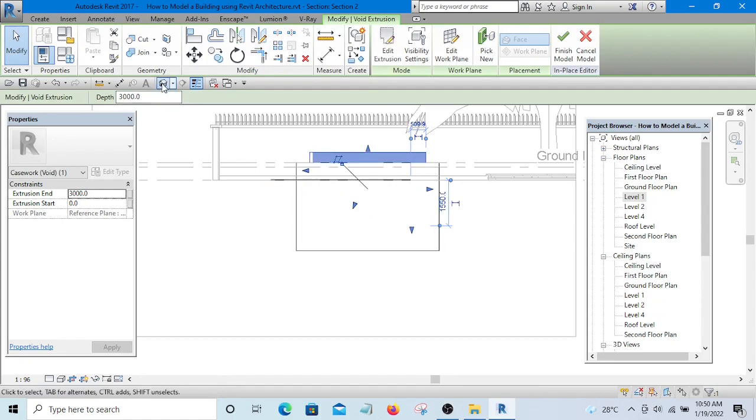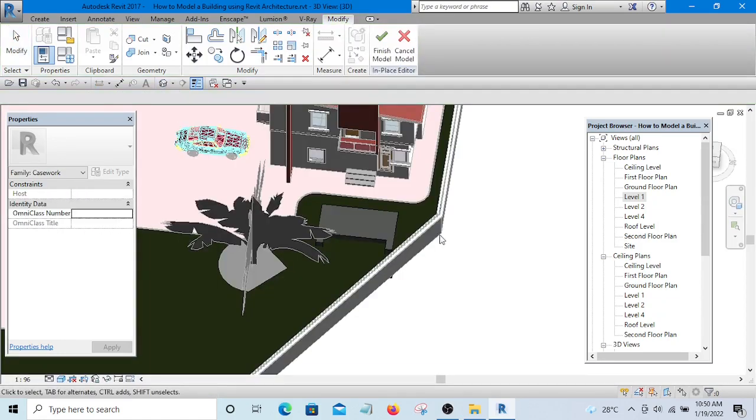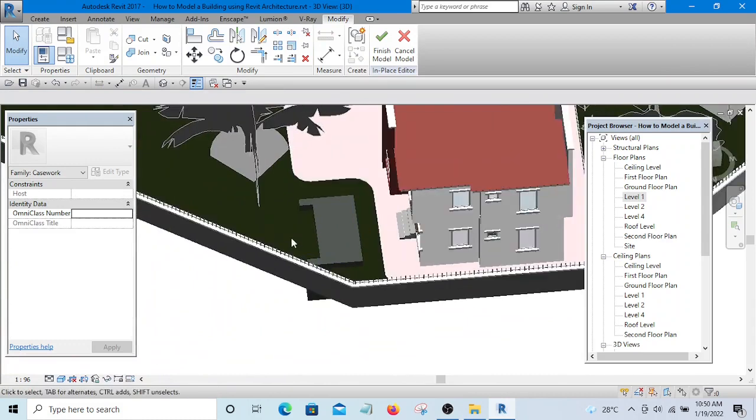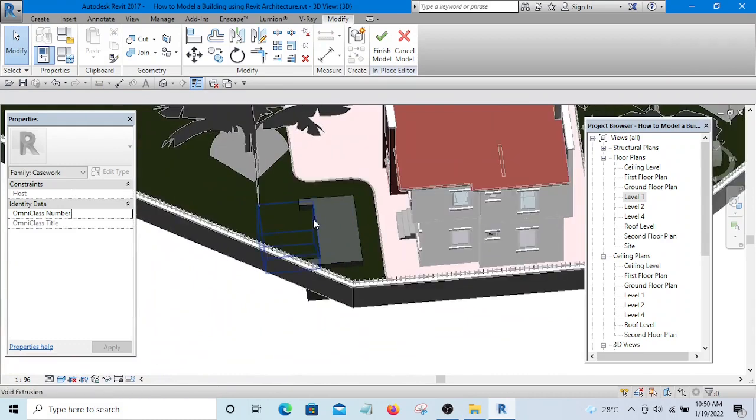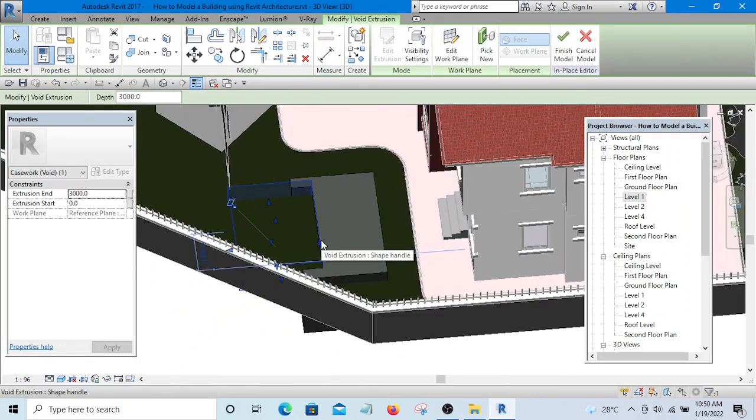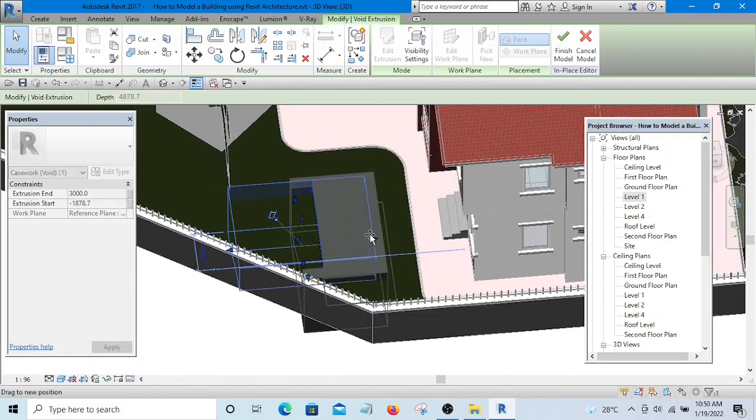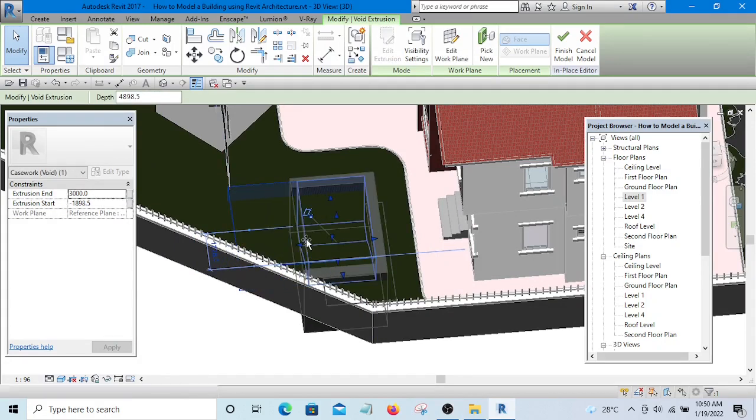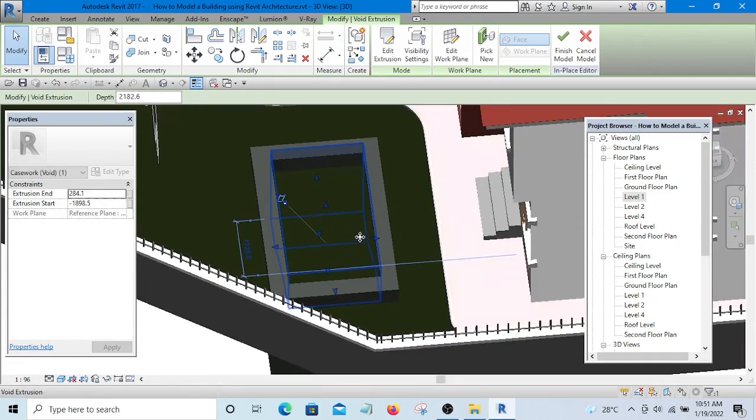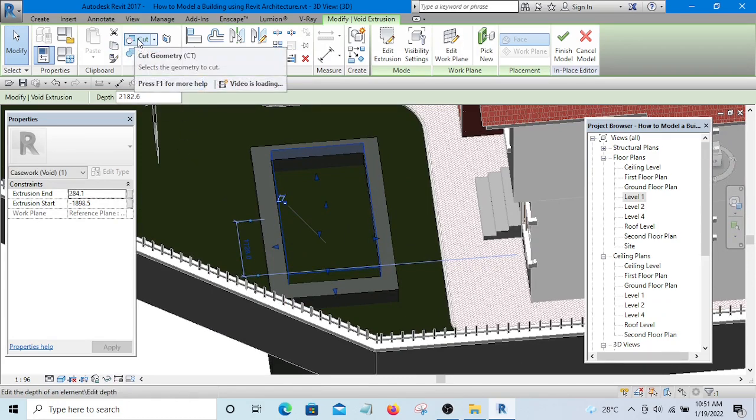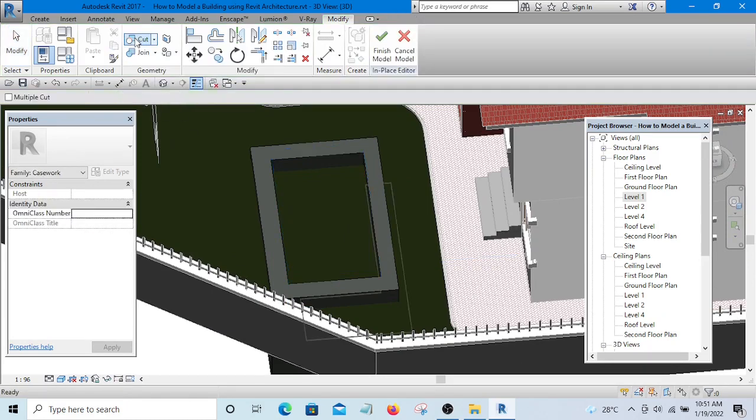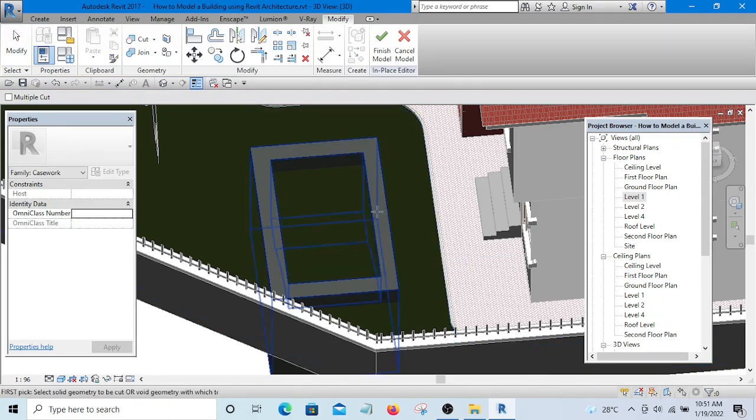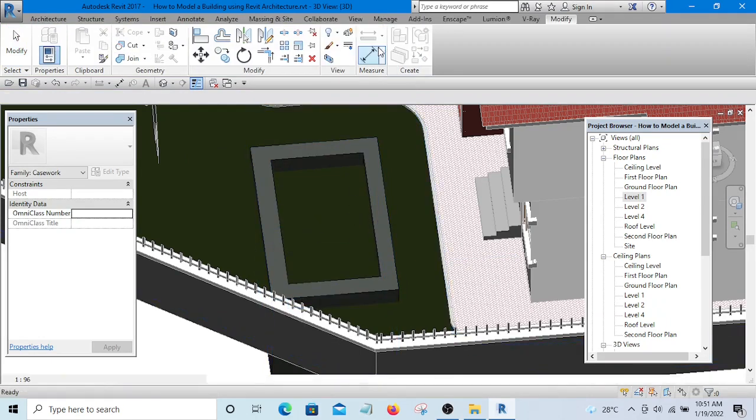Let's look at it in 3D. Let me select the void extrusion and stretch it inside. In some cases it will require you to use this Cut, but if it does not require it, it is still okay. And finish it.